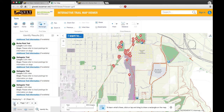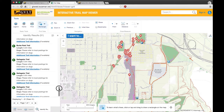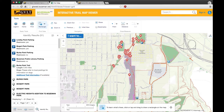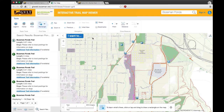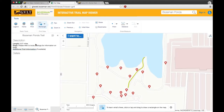If you're looking for a specific trail, simply go to the search bar at the top and type in what you're looking for. Click on the results on the left-hand side of the screen and the map will take you there. Magic!